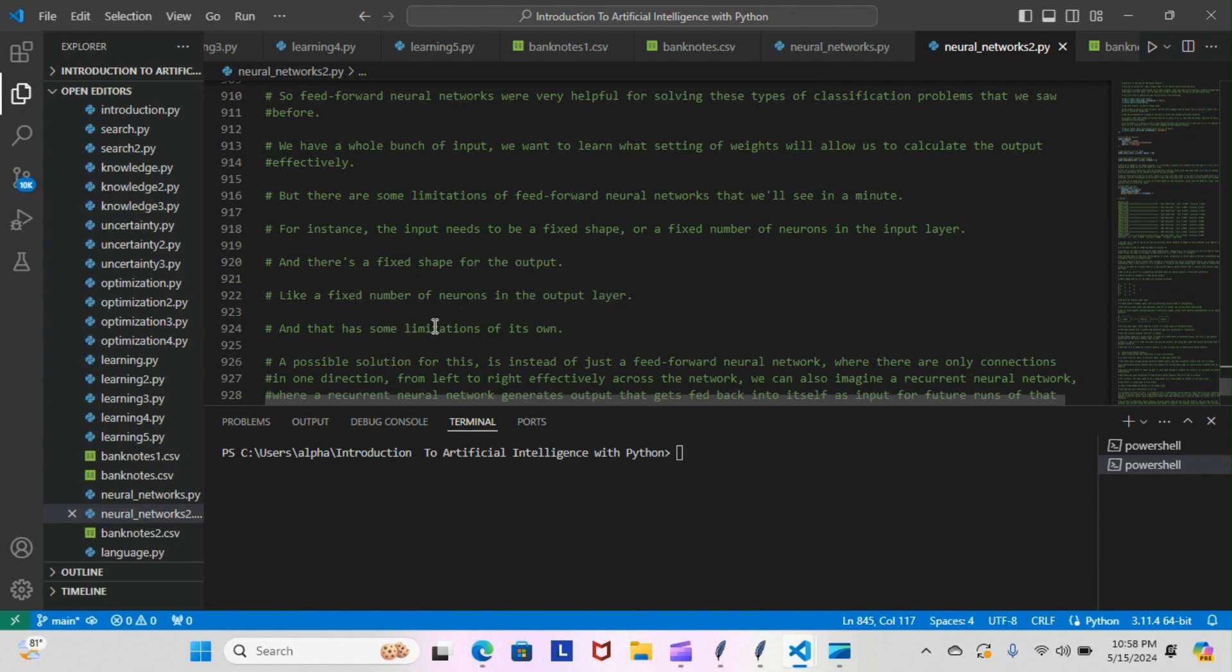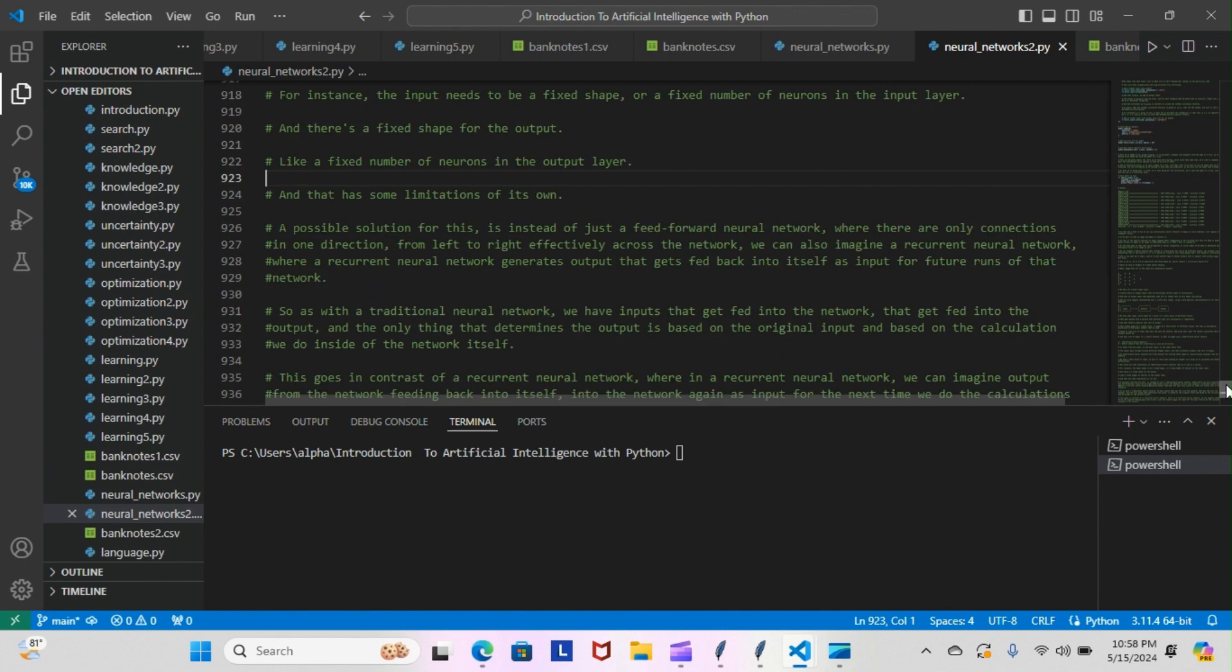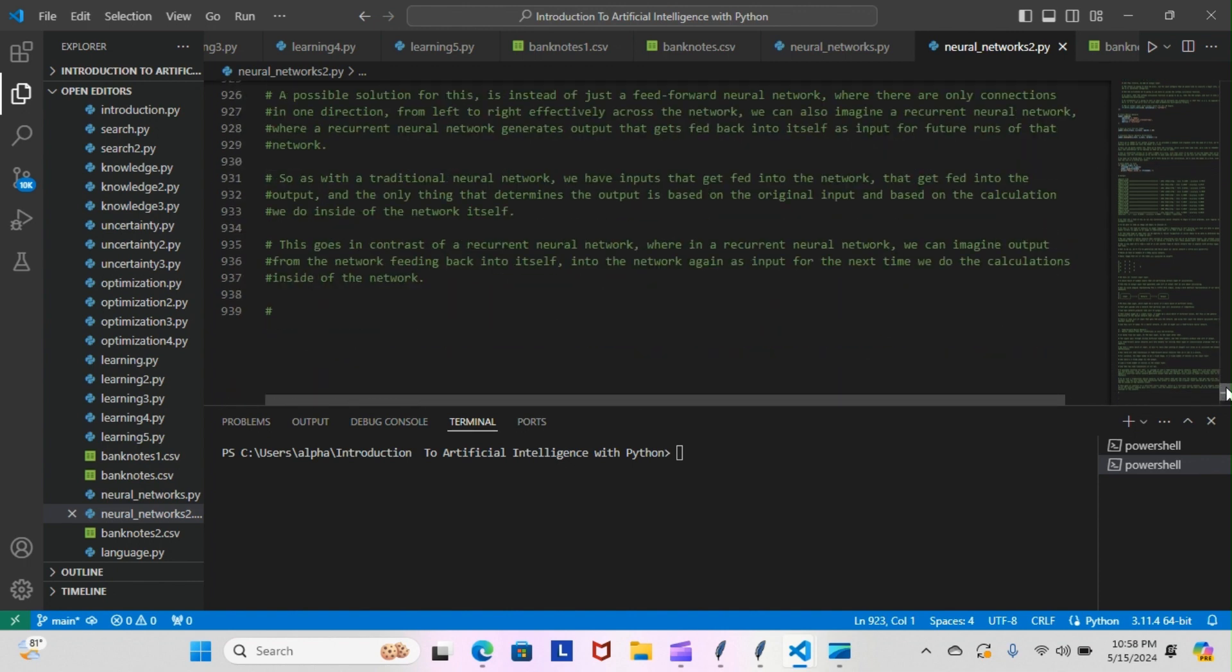A possible solution for this is instead of just a feed-forward neural network where there are only connections in one direction from left to right across the network, we can also imagine a recurrent neural network. A recurrent neural network generates output that gets fed back into itself as an input for future runs of that model or network.